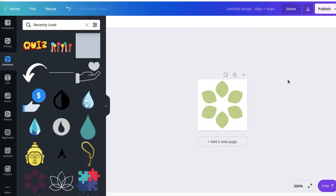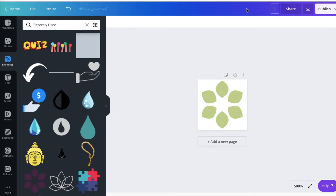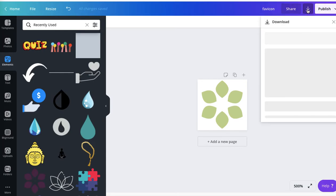When finished, simply download it. You can also change the name so it will be easier for you to find it later. And then download it.